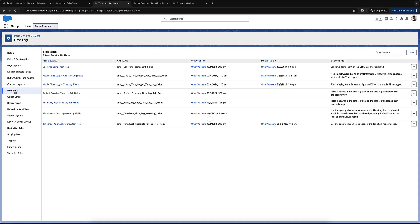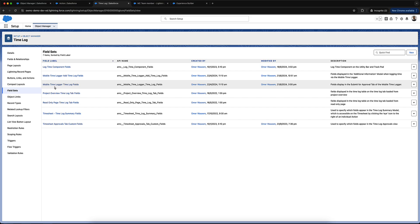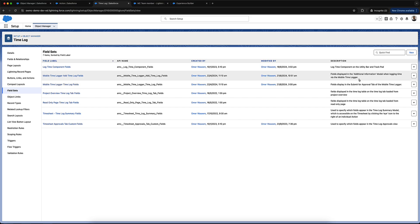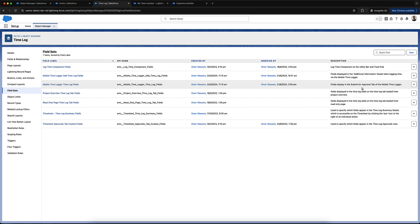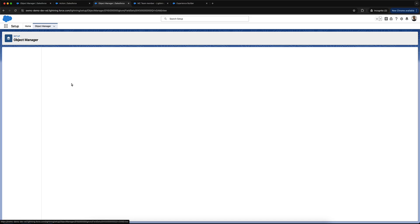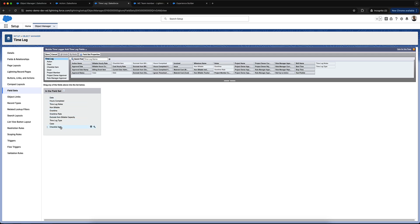On the time log object, I've got two field sets: mobile time logger add time log fields and mobile time logger time log fields. The first one controls the fields you see when editing a time log within the mobile app time logger. The second one controls the fields displayed within the submit for approval tab. You can adjust what information you'd like to see and make a decision whether you need to update something on that time log or just submit it for approval. If there's too much information, you can remove fields you're not using — let's remove some of those and click save.